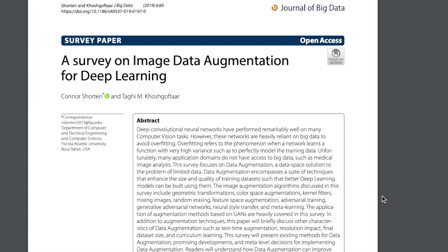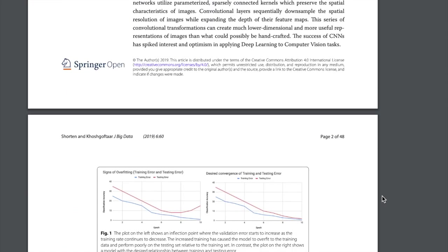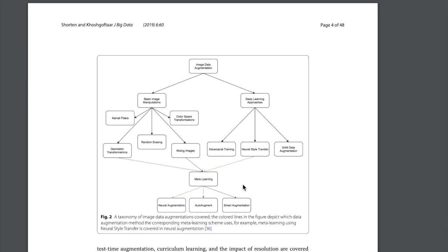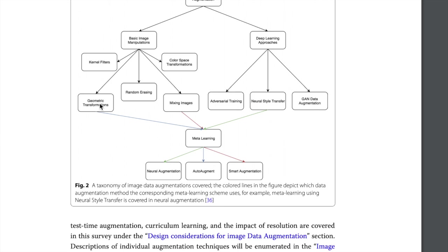In a survey paper on image data augmentations, I tried to find all the different augmentations being used and found things like geometric transformations — rotations, translations, random erasing where we crop out a rectangle in the image — color space transformations like making the cat pink, mixing images by taking some average of two images, and kernel filters like applying a Gaussian blur over the image.